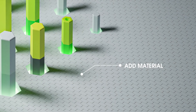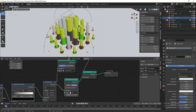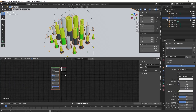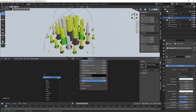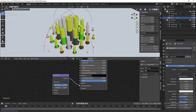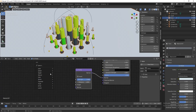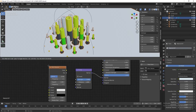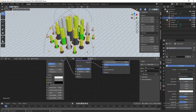Next, we want to add material to the floor. Select the floor, go to Material Properties, add a new material, and go to the Shader Editor. Change the base color to light blue. Then add a Bump node and connect it to the Normal input. Add a Brick Texture, connect the Color output to the Height input of the Bump node, and change the scale to 22 to make it smaller.